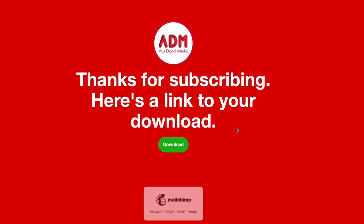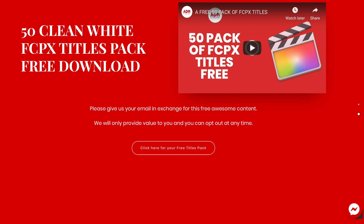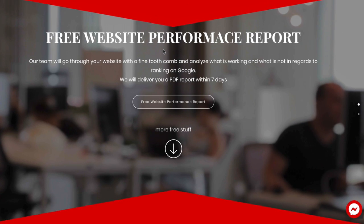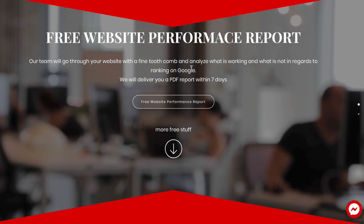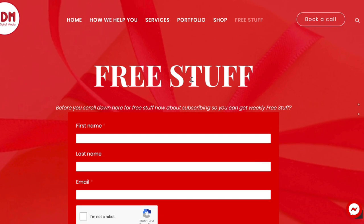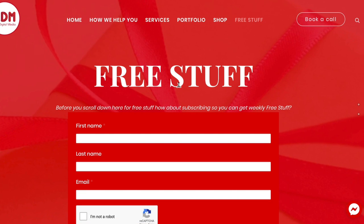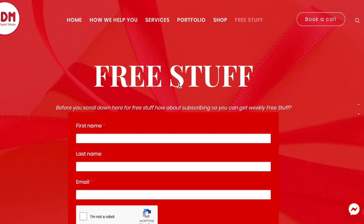Now you have their email address and first name for later remarketing. It's a simple way to bring someone into your brand with a free offer or free hook. I hope this helps you — reach out via the link above or below if you need more help. Thanks very much.